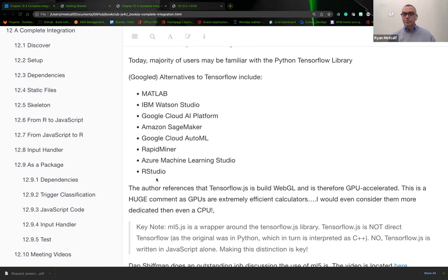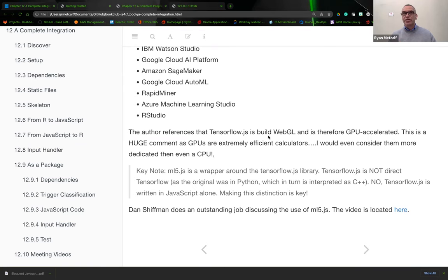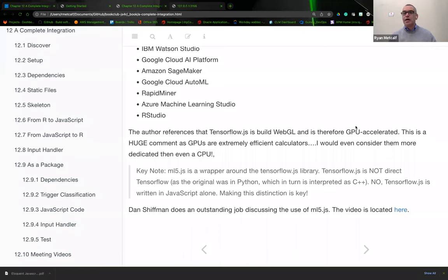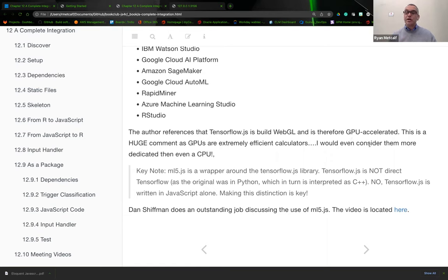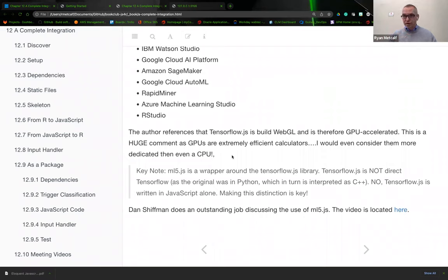The author references that TensorFlow.js is built on top of WebGL, so GL standing for Graphics Library. This is a key element because JavaScript alone is extremely efficient, but when you add GPU processing on top of it, it becomes even more accelerated. GPUs are often used in mad number crunching, like neural networks and machine learning algorithms.